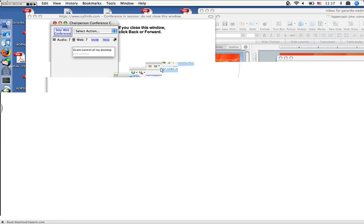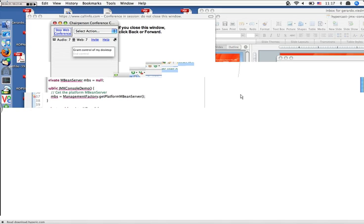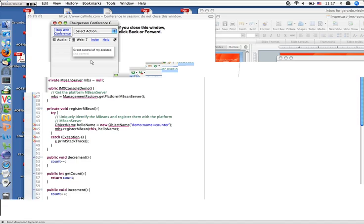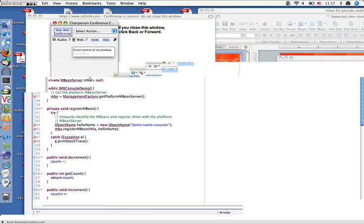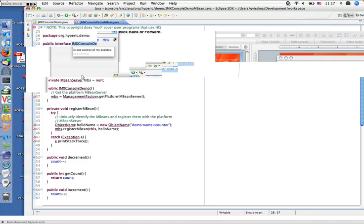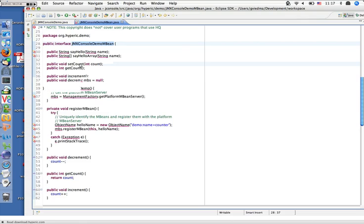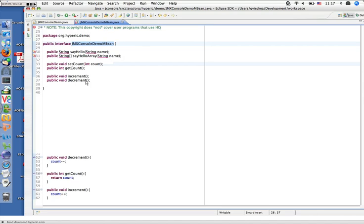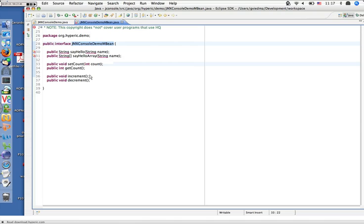Here I have an example of a Java class called JMX Console Demo, which implements an MBean interface. This is the interface that defines our JMX attributes and operations that we can then operate on from the JMX console. We have a number of attributes, one of which is count. We have the standard Java bean setter, set count, and getter, get count. We're also exposing a couple of operations: increment and decrement. Basically, this class keeps an internal count which we can increment and decrement via JMX, and then read that count at any time using the JMX attribute.